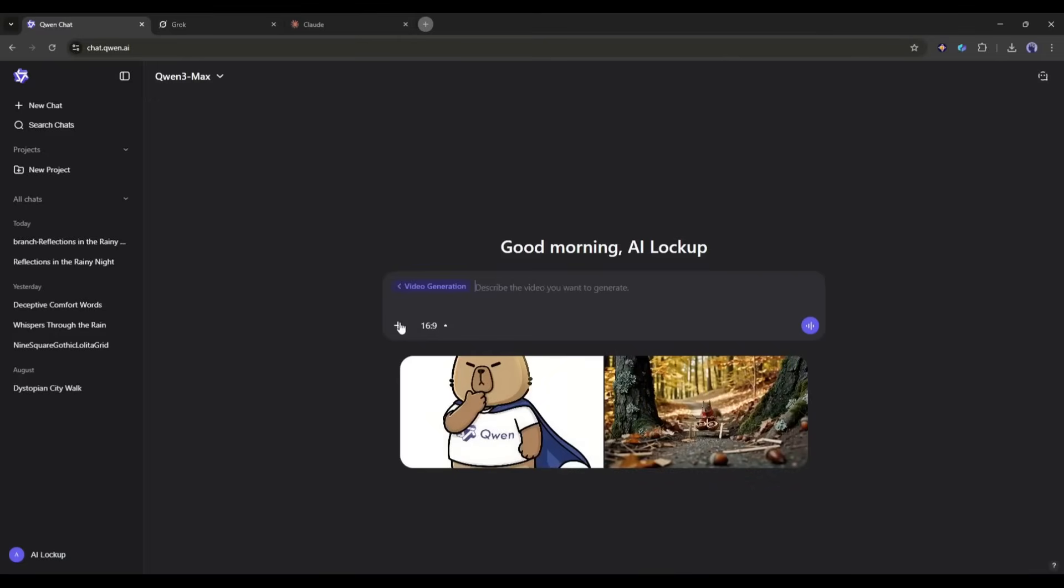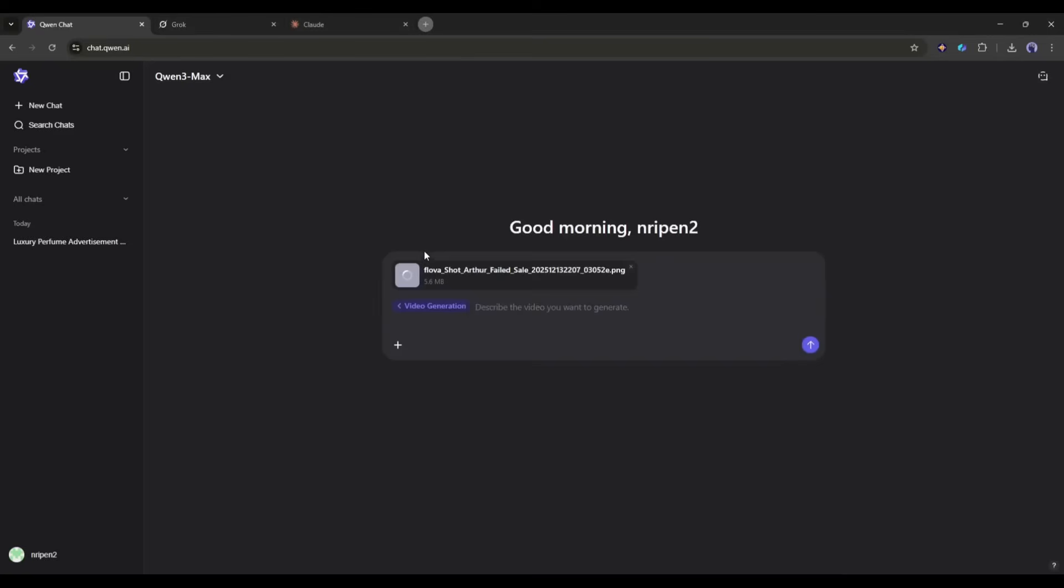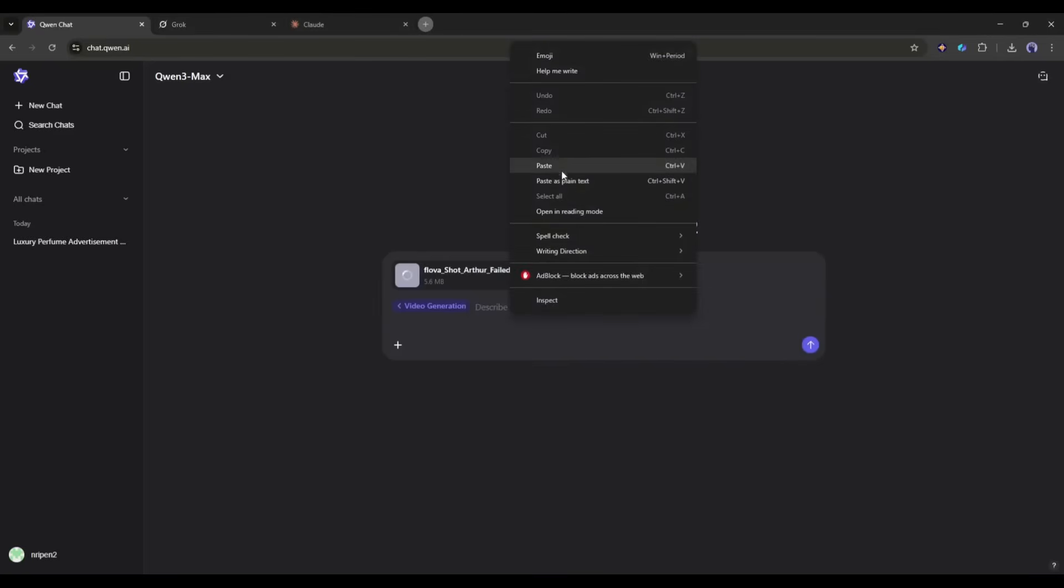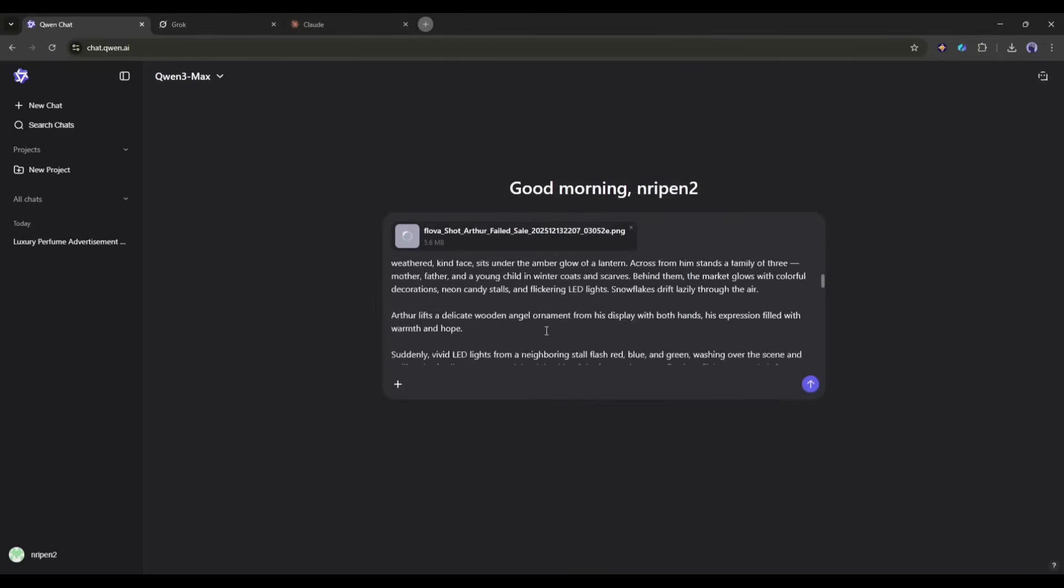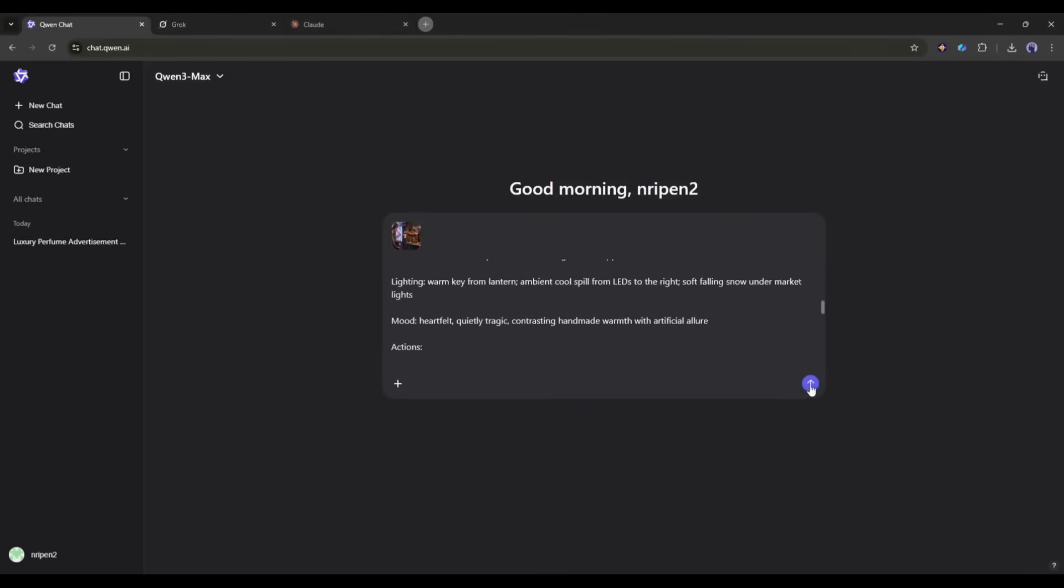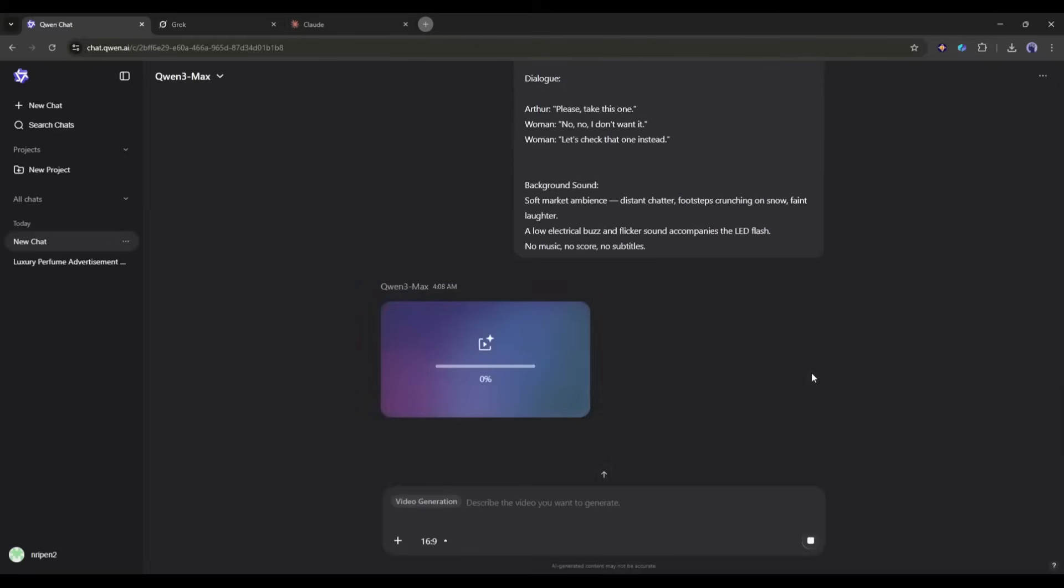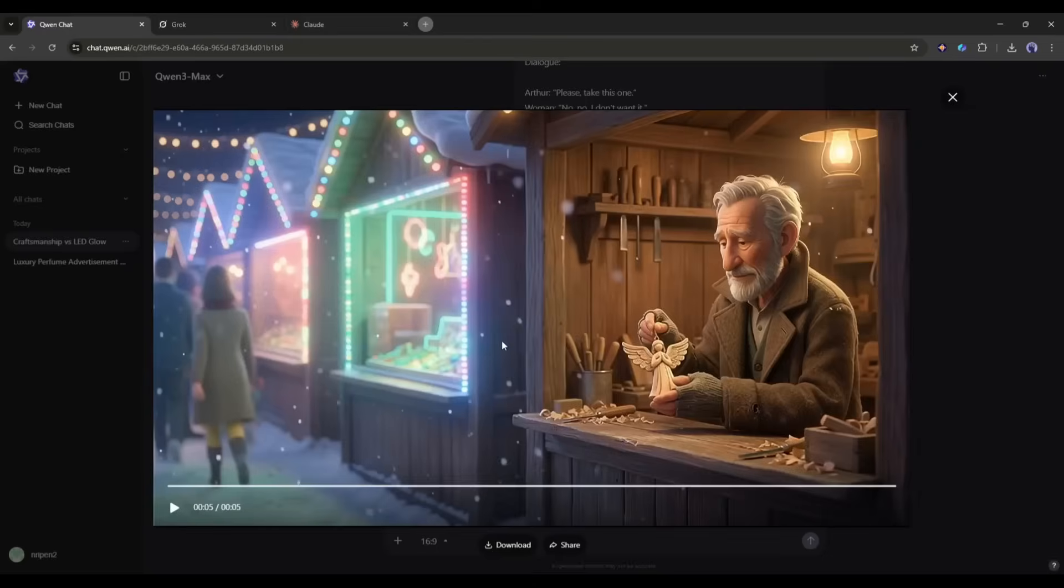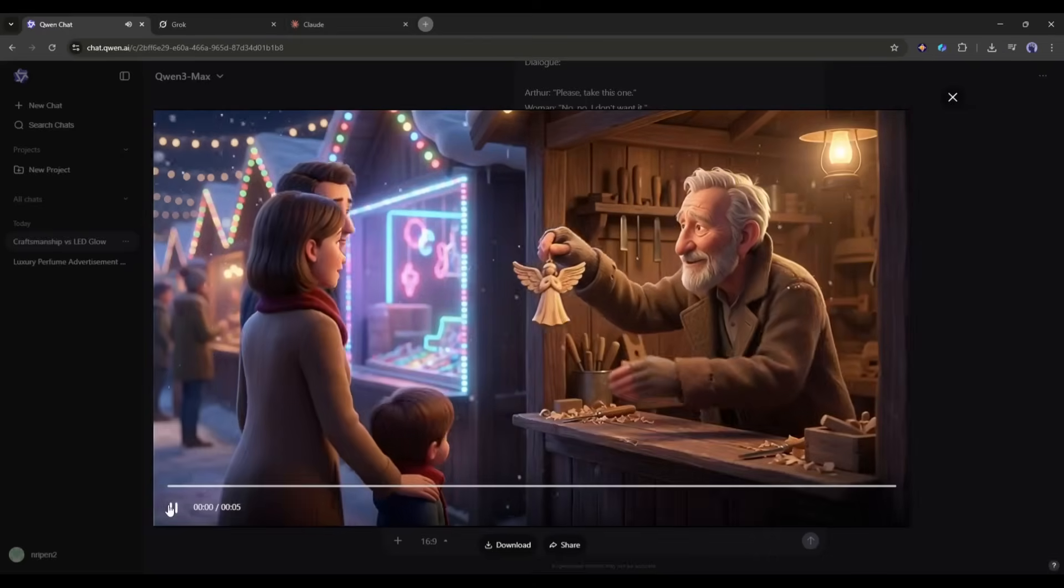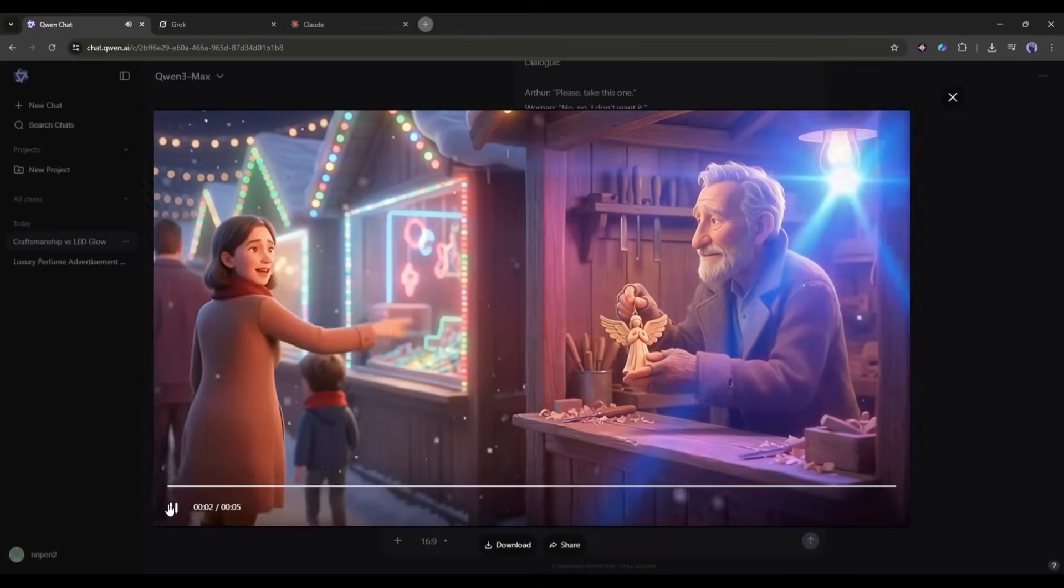I will make a separate video on it later. Okay, now if you want to turn any image into a video clip, then come back to the prompt box again and then upload the image you want to turn into a video. Once the image is uploaded, enter the prompt and then hit the send button. After waiting for some time, I got this video.